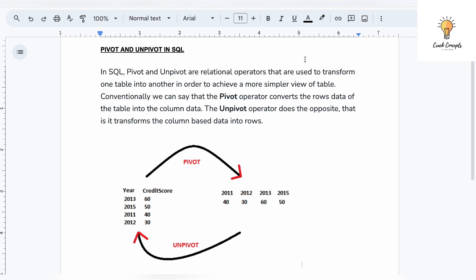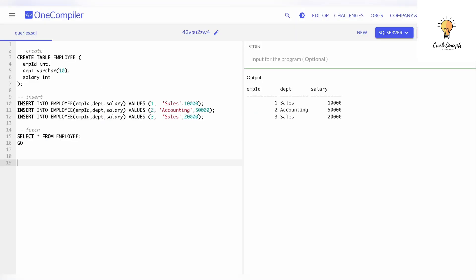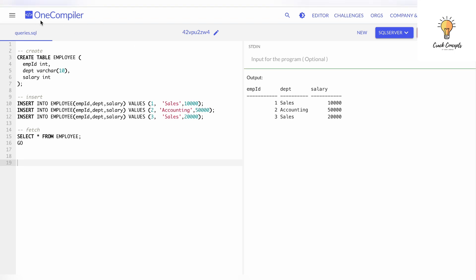Let's run a few queries to understand this better. I am running this online — this is a compiler where you can run code online, you do not need to install anything, you can find it on Google. Here is my table, named 'employee', which has three columns: employee ID, department, and salary.